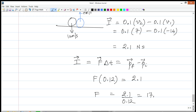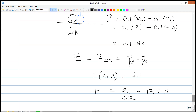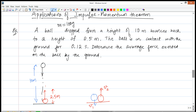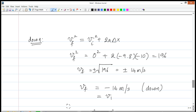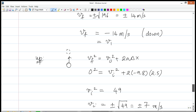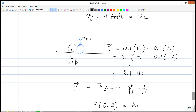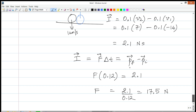This gives us a force of 17.5 Newtons. So in this problem, you use the given drop height and bounce height to find the speeds via one-dimensional motion equations. Once you have the speed with which the ball hits the ground and the speed with which it takes off, you calculate the impulse using PF minus PI. Then from the impulse and the contact time, you calculate the average force.